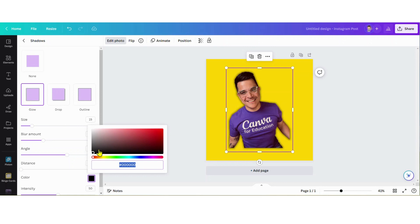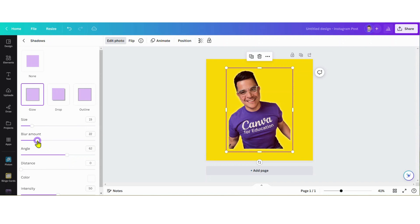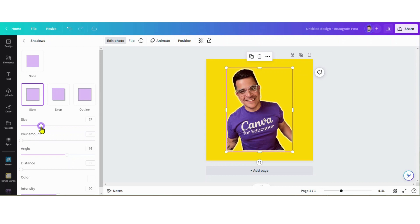I'm gonna select color and change it to white. You can change it to any color you'd like - I just think white will look really cool in this one. Now I'm gonna adjust some more settings. I'm gonna turn my blur amount down to zero and increase the size.